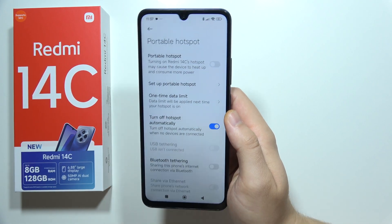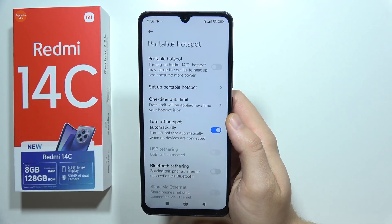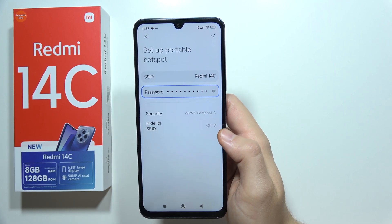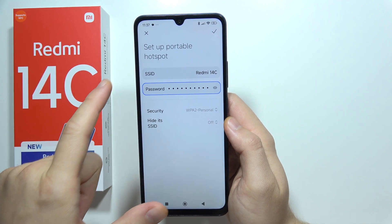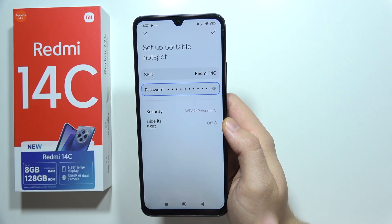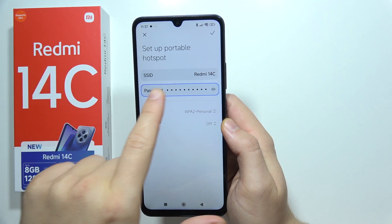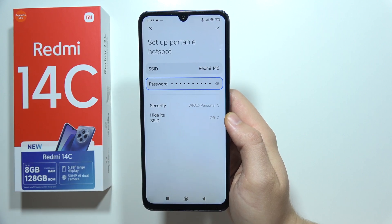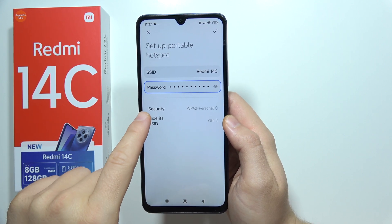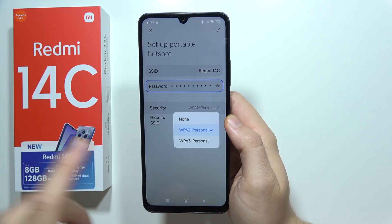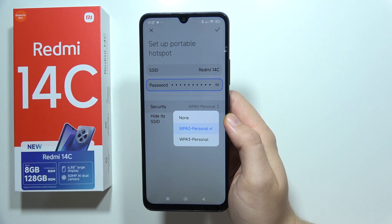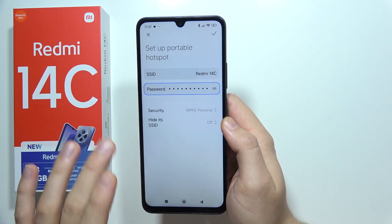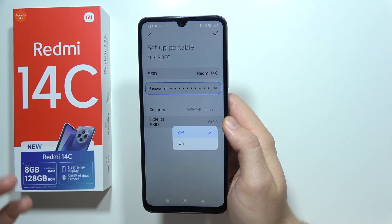Before you turn it on, you can set it up by clicking here. First, you can find the name of your hotspot and your password, so you can change them. You can also change the security options, but I wouldn't recommend it — just leave them as default.